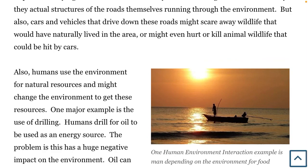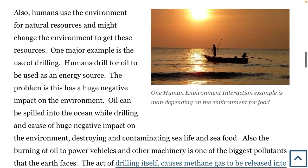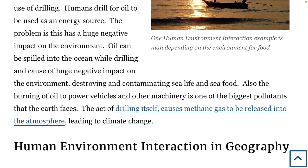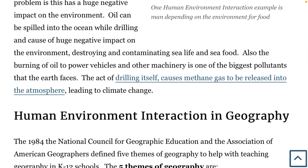Cars and vehicles driving down the roads might scare away wildlife that naturally lived in the area, and might even hurt or kill animals hit by cars. Humans use the environment for natural resources and might change the environment to get these resources. One big example is drilling for oil as an energy source. Oil can be spilled into the ocean while drilling, causing a huge negative impact on the environment, destroying and contaminating sea life. The burning of oil also causes major pollution, and the act of drilling itself releases methane gas into the atmosphere, leading to climate change.